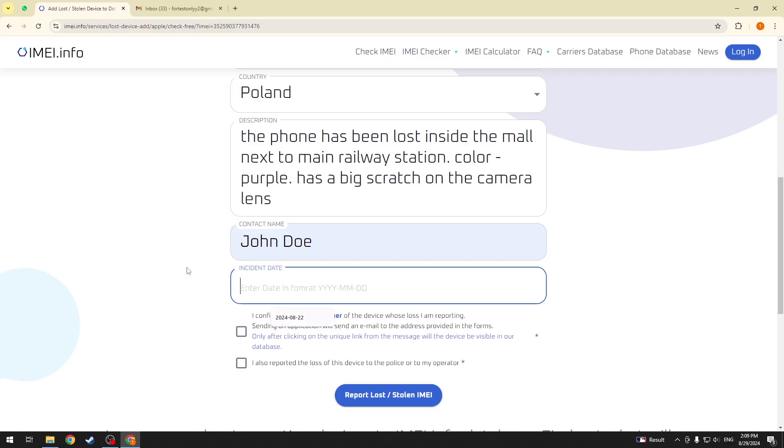Make sure to enter the incident date in the correct format, that is year, month and date, and divide those parts with dashes, like here.